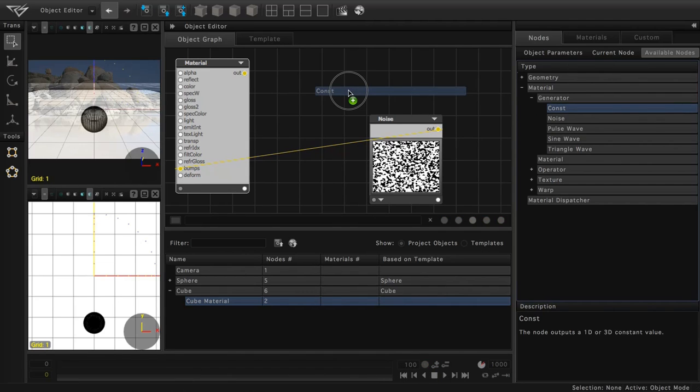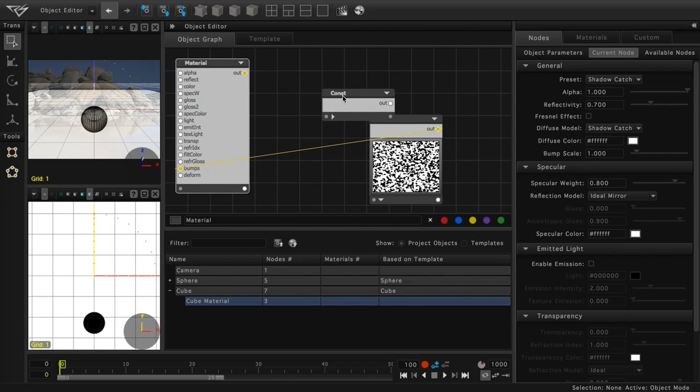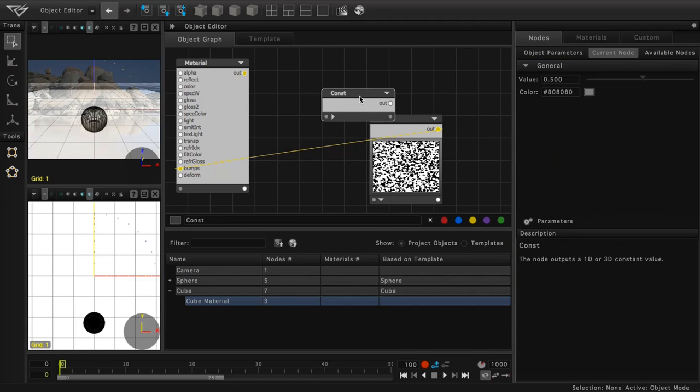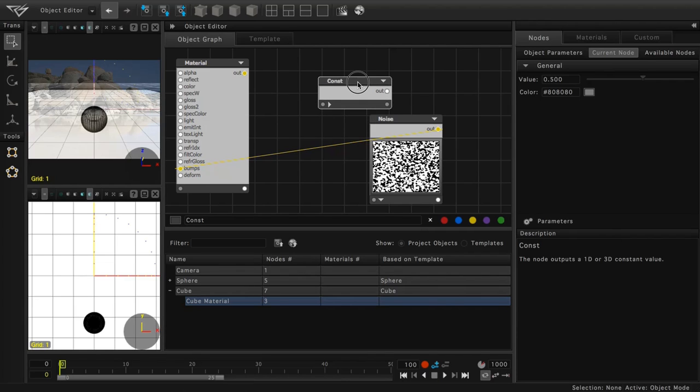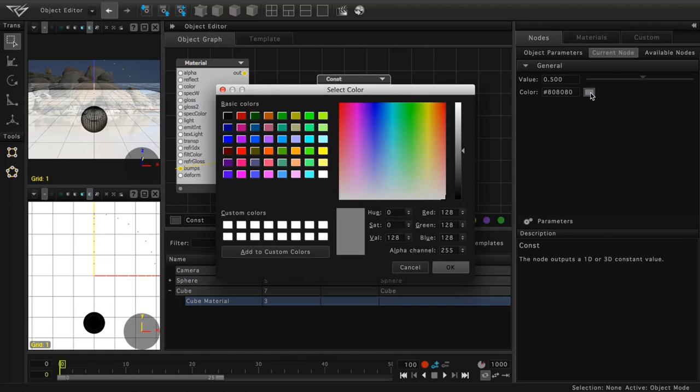And if we click on the constant node, we can see its parameters at the right-hand side of the screen. The constant node creates a particular value or color. In this case, we'll click on the color swatch, which will open the select color dialog.